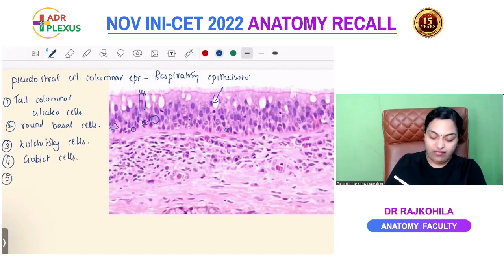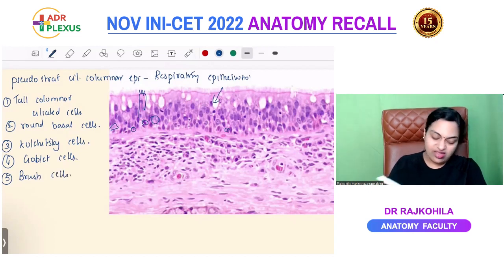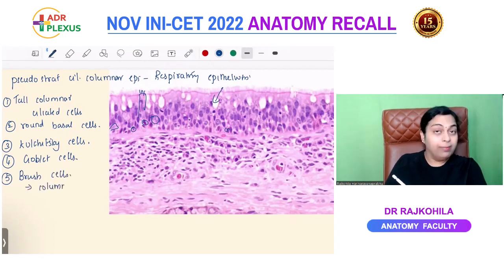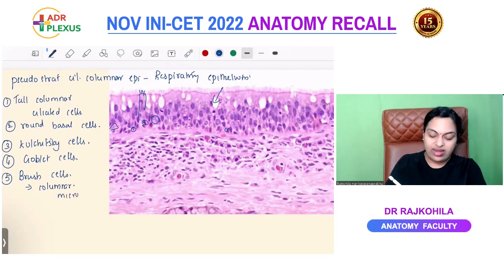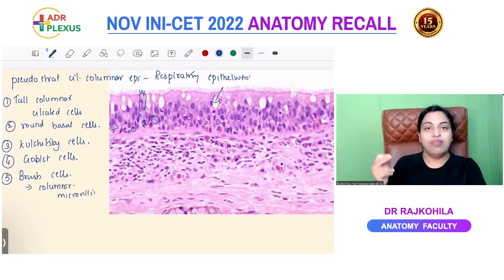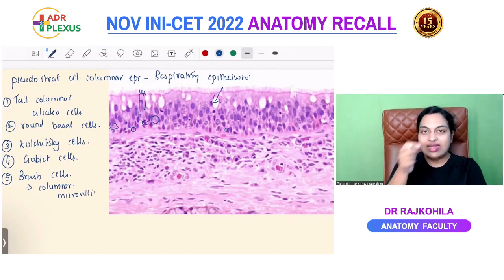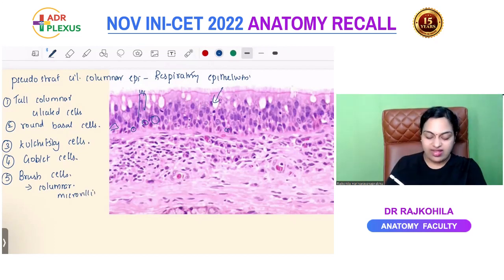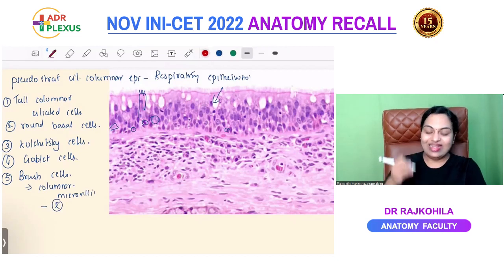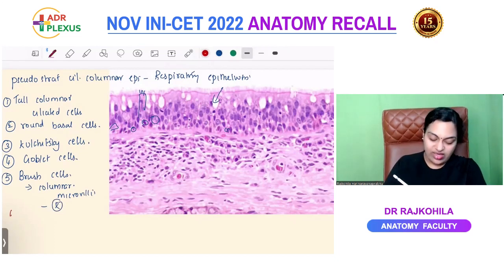One more cell you should know is the brush cell. Brush cells are columnar but do not have cilia — instead they have microvilli. The base of brush cells is related to nerve endings and hence they can serve a receptor function. Coming to our question: Clara cells.